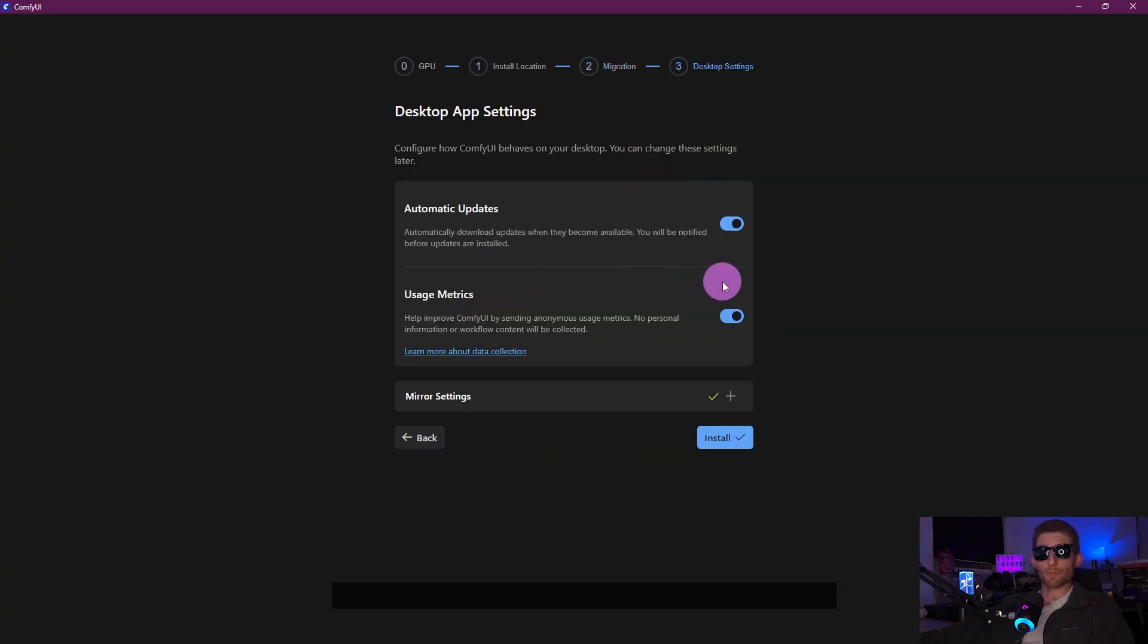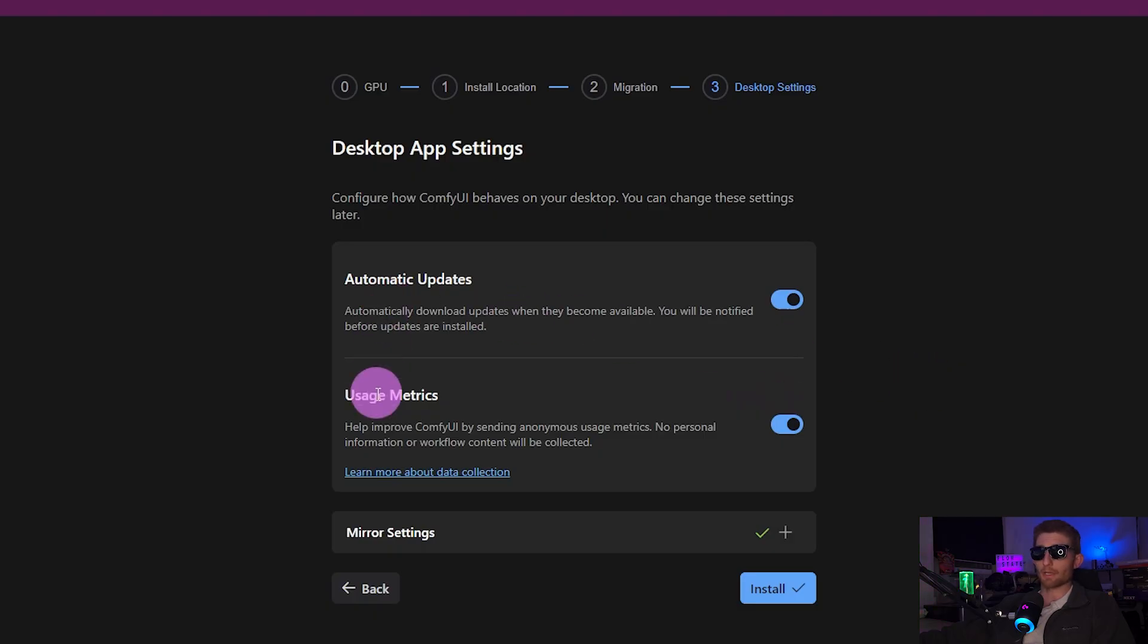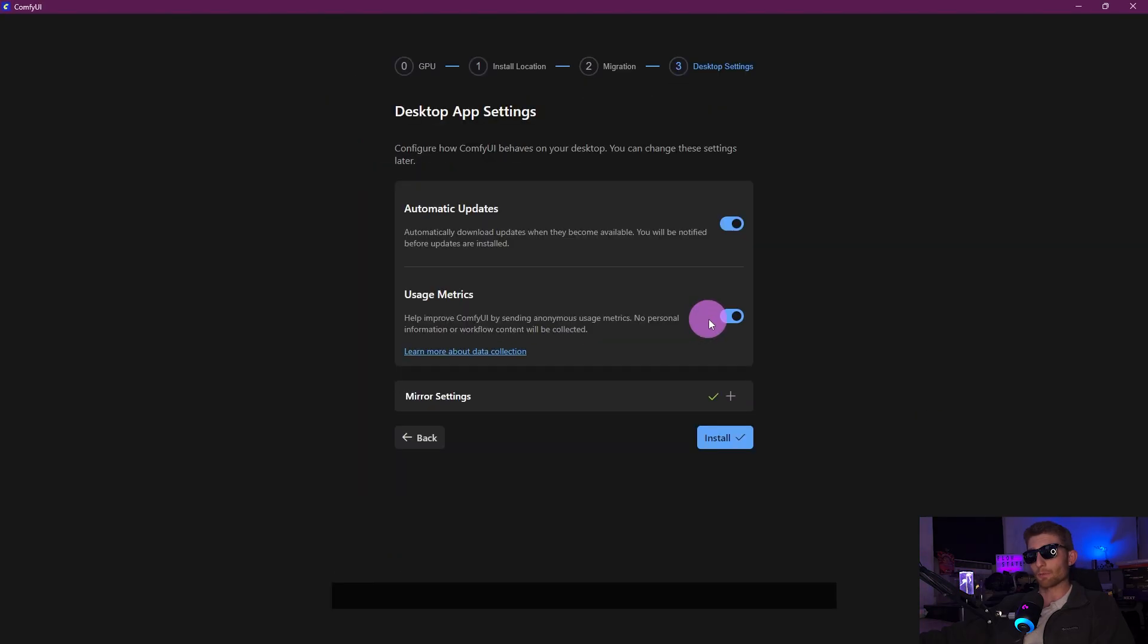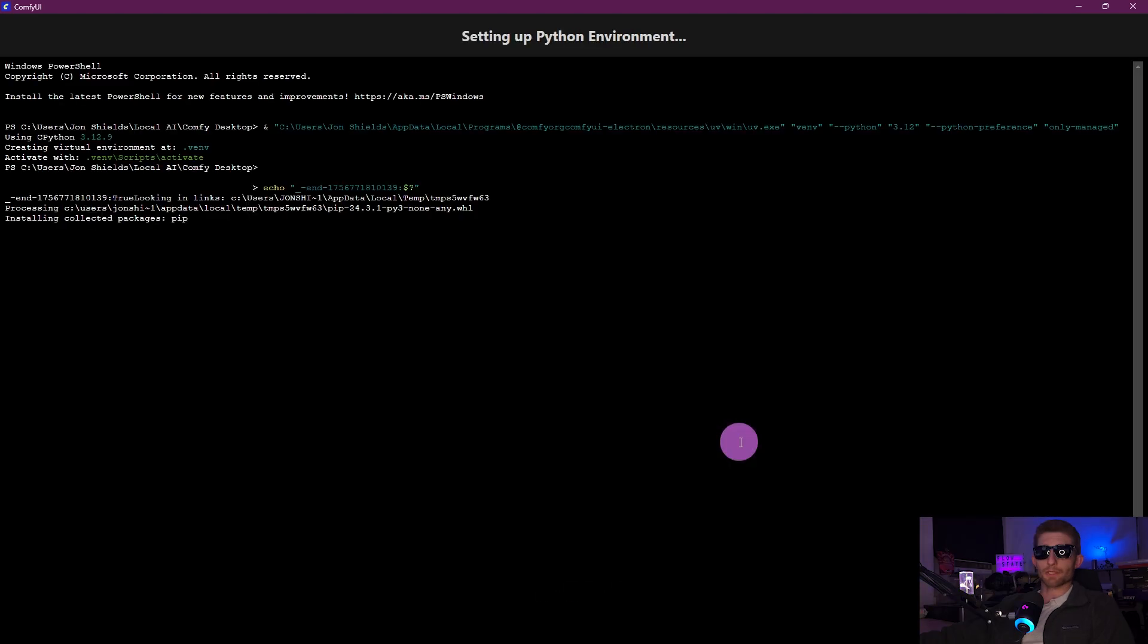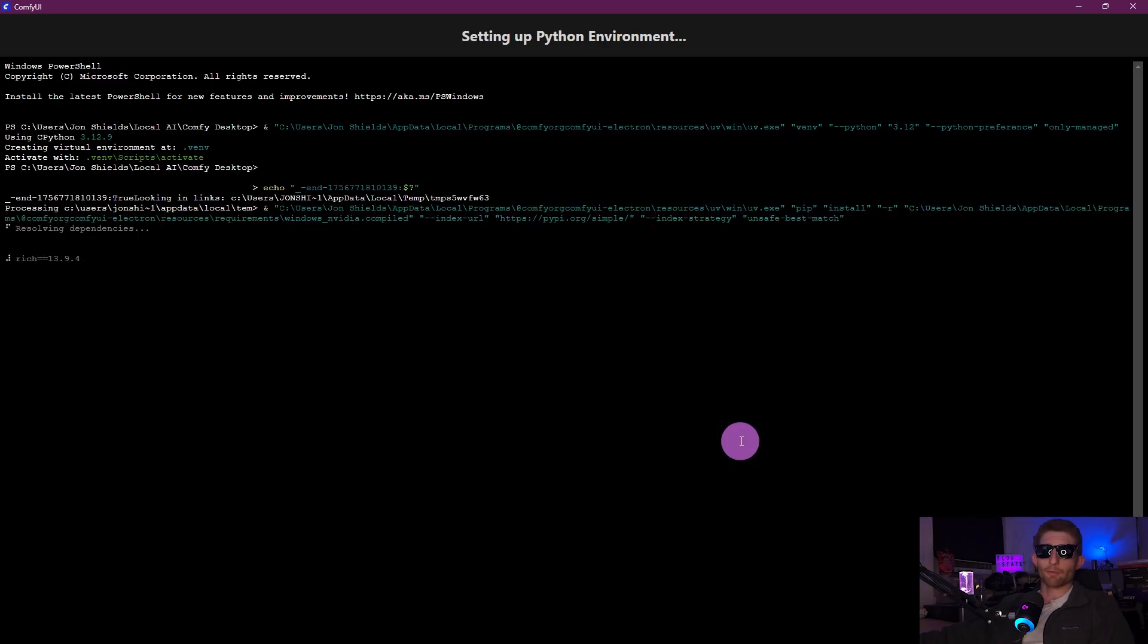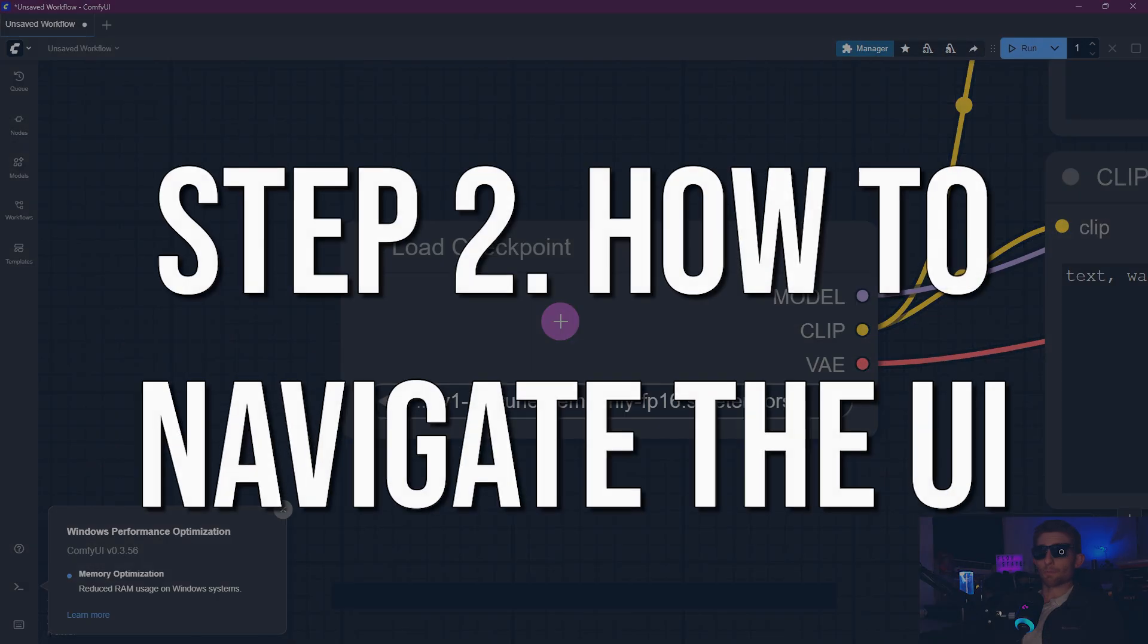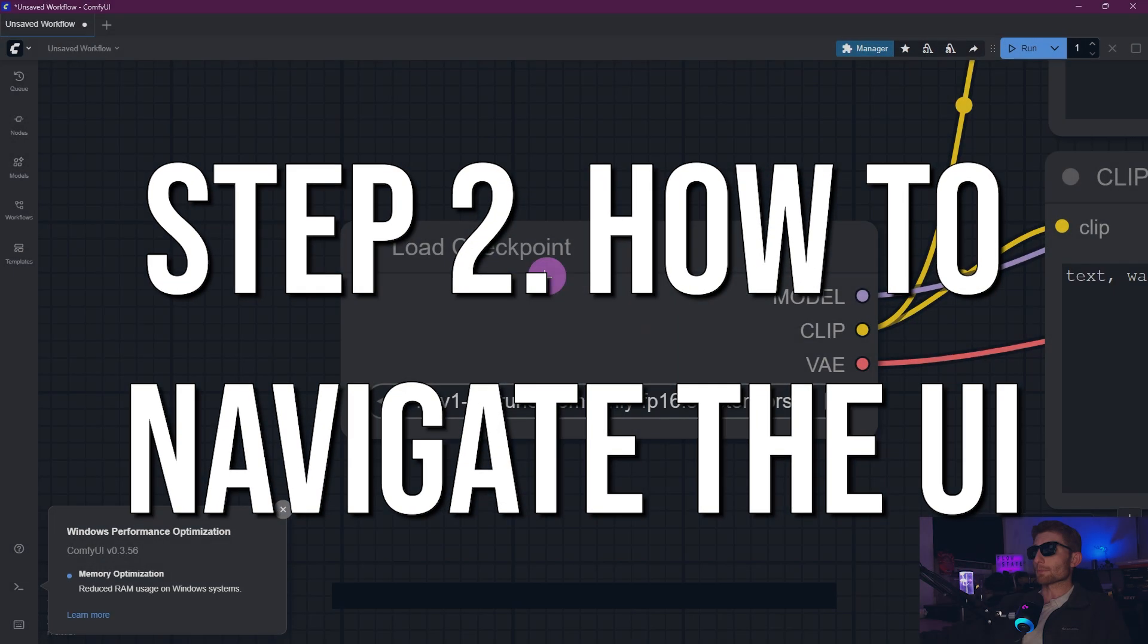These two settings are also optional and pretty self-explanatory: automatic updates and usage metrics. I'm going to go ahead and leave them both on and click Install. This is going to take maybe five minutes. Alright, simple enough.